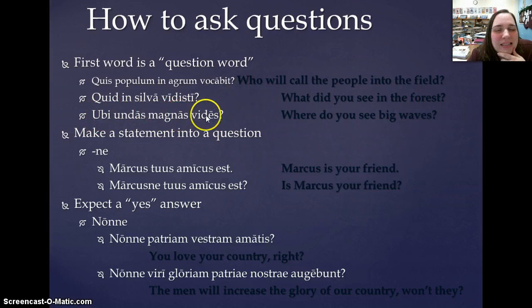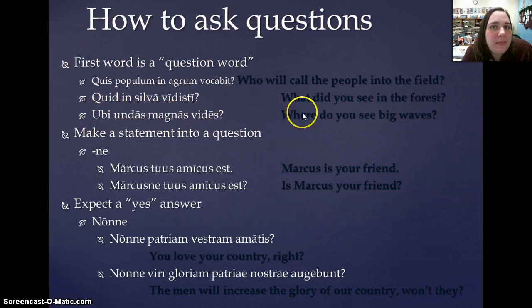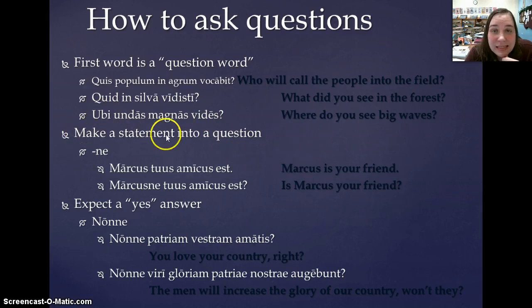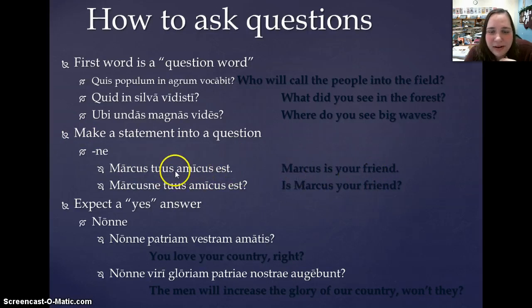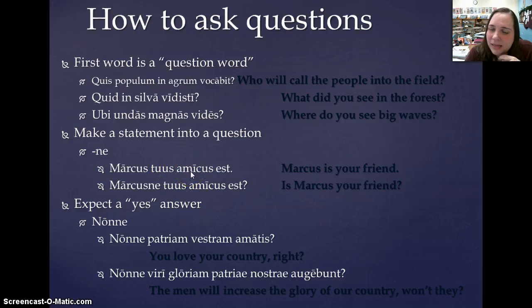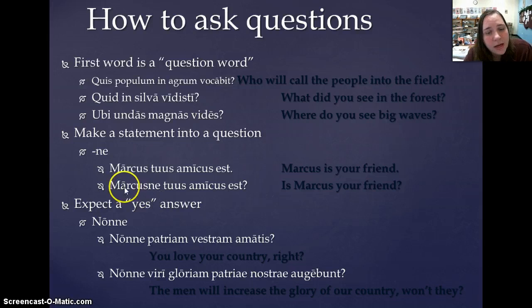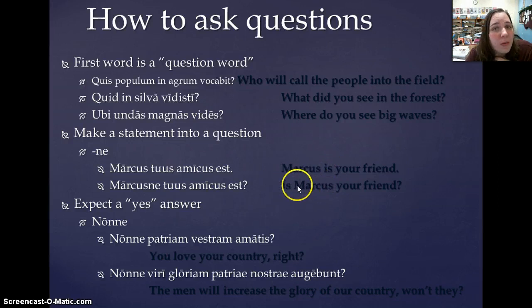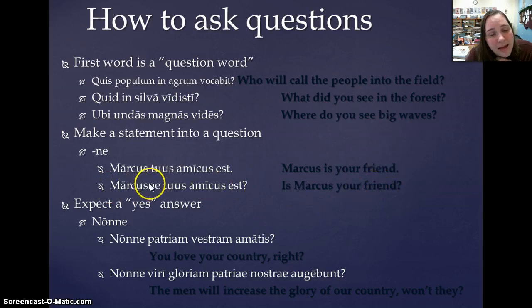For making a statement into a question: Marcus tuus amicus est means 'Marcus is your friend' — a predicate nominative, since we talked so much about that recently. But then we can change that into a question with Marcusne tuus amicus est. In English, we simply move the verb to show we're asking a question, but in Latin, we put -ne on the end, and suddenly it becomes 'Is Marcus your friend?'